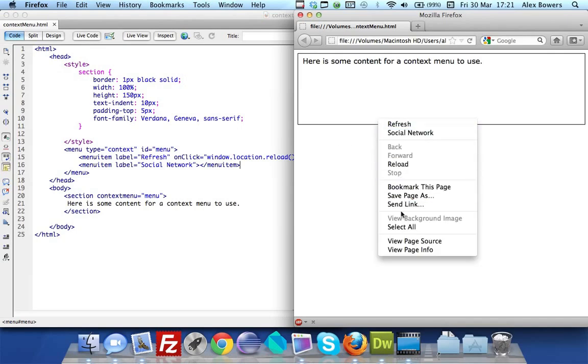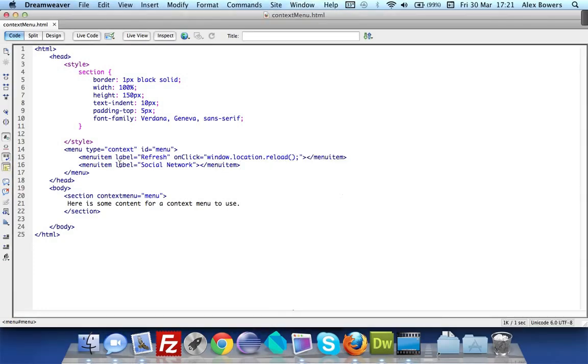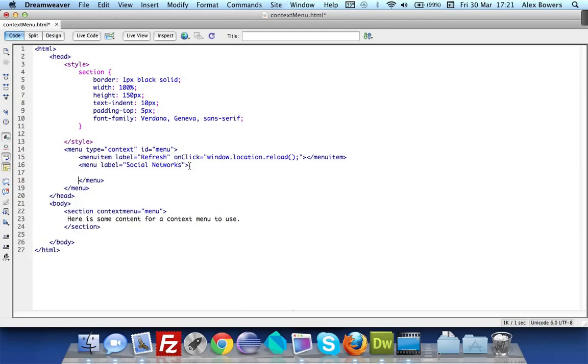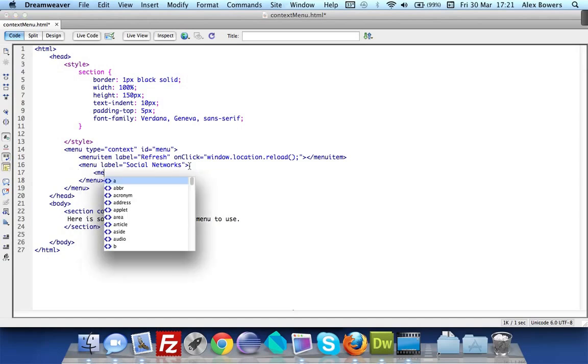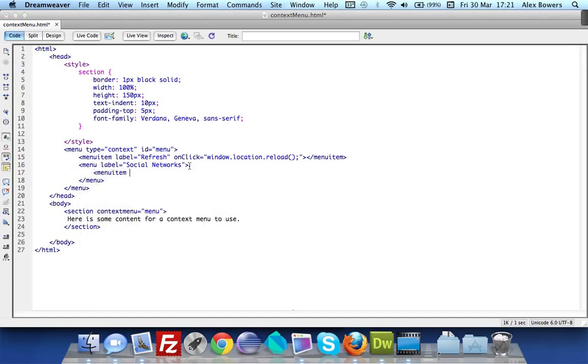But sometimes you need a nested menu. There isn't actually an example of it here but I'll show you quickly. The way that we can do that is change this to just be a menu - I'll make that plural so it makes more grammatical sense. Then we'll do menuitem label and I'll do Facebook and I'll do another one Google+.